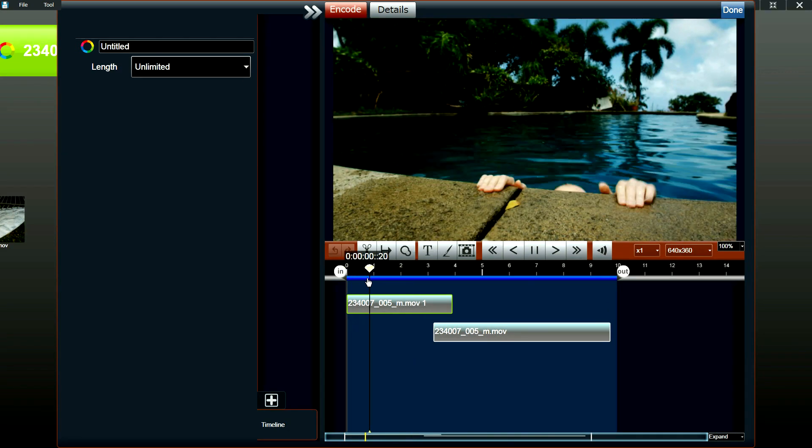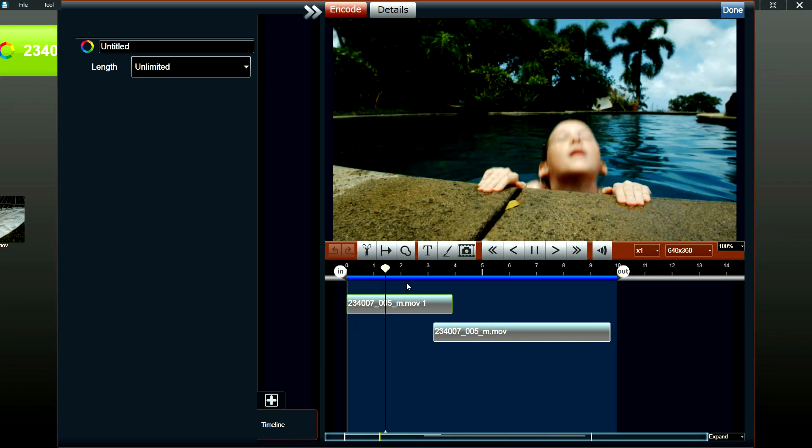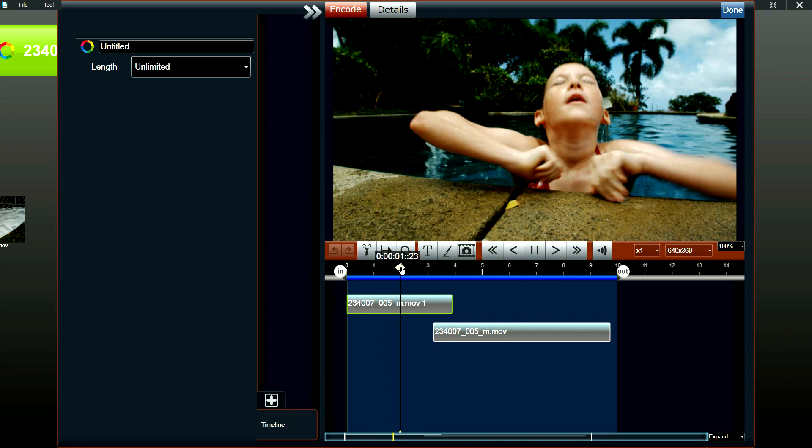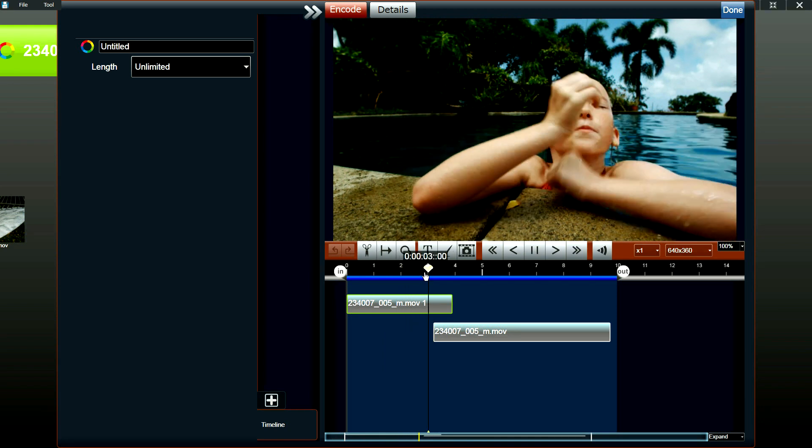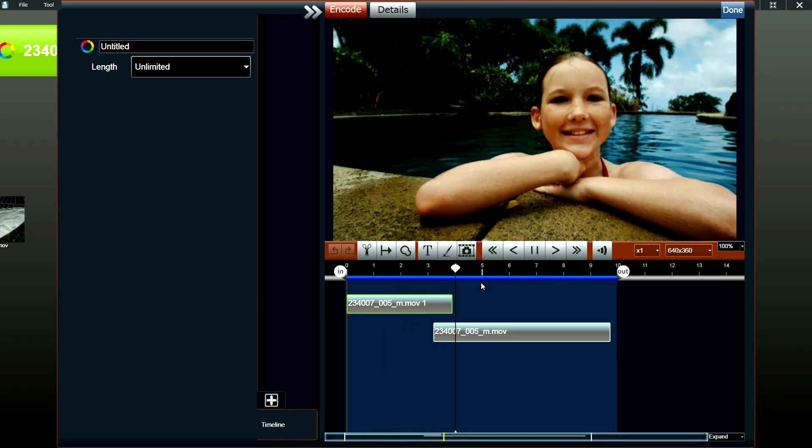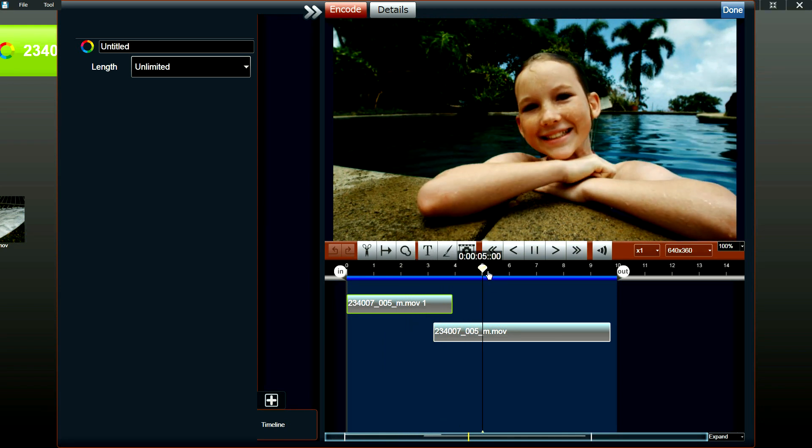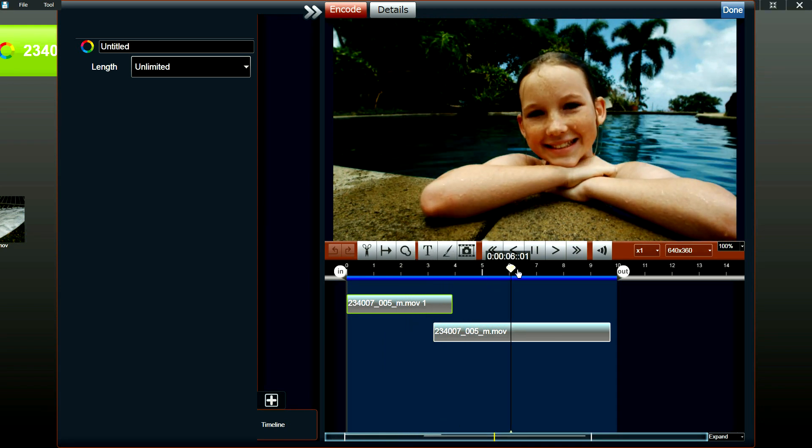And as you can see right here, the two videos are overlapped. And during this overlapped portion, the two videos will automatically fade.